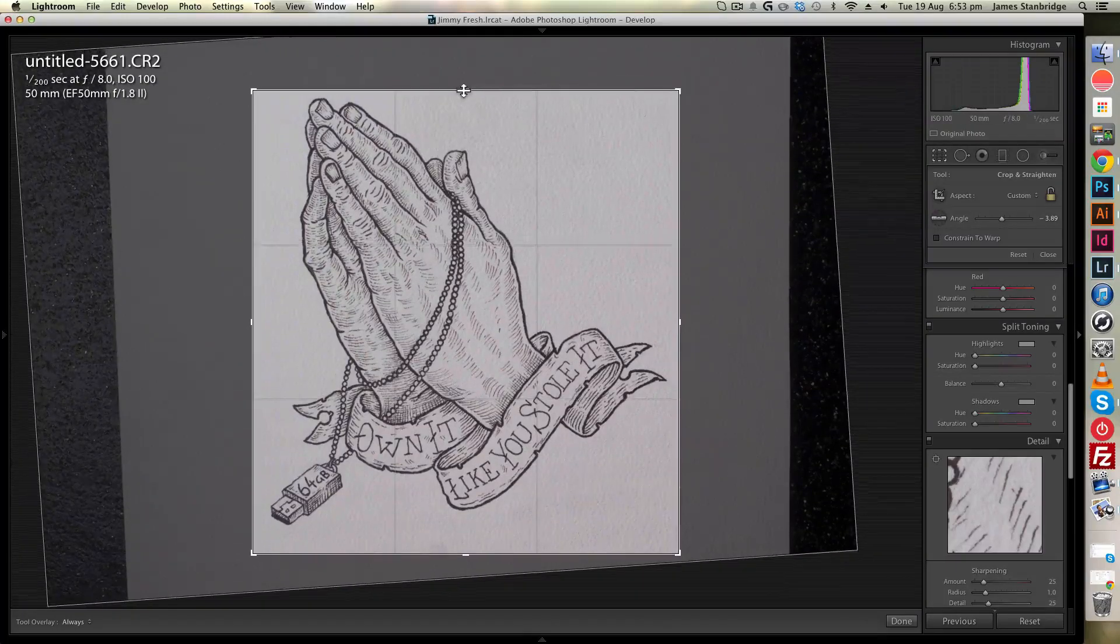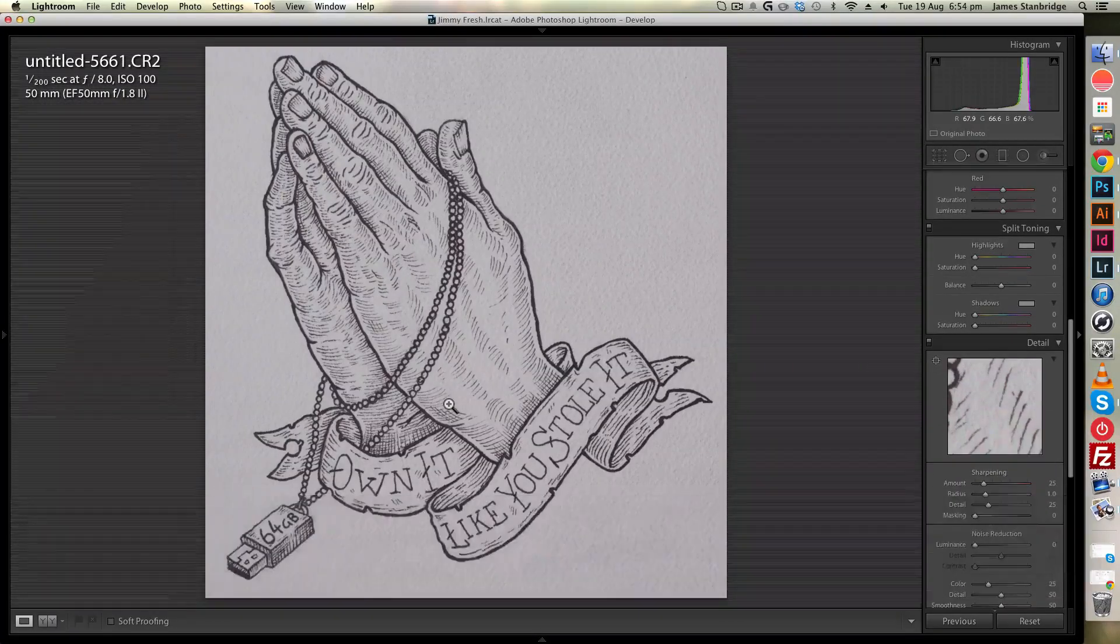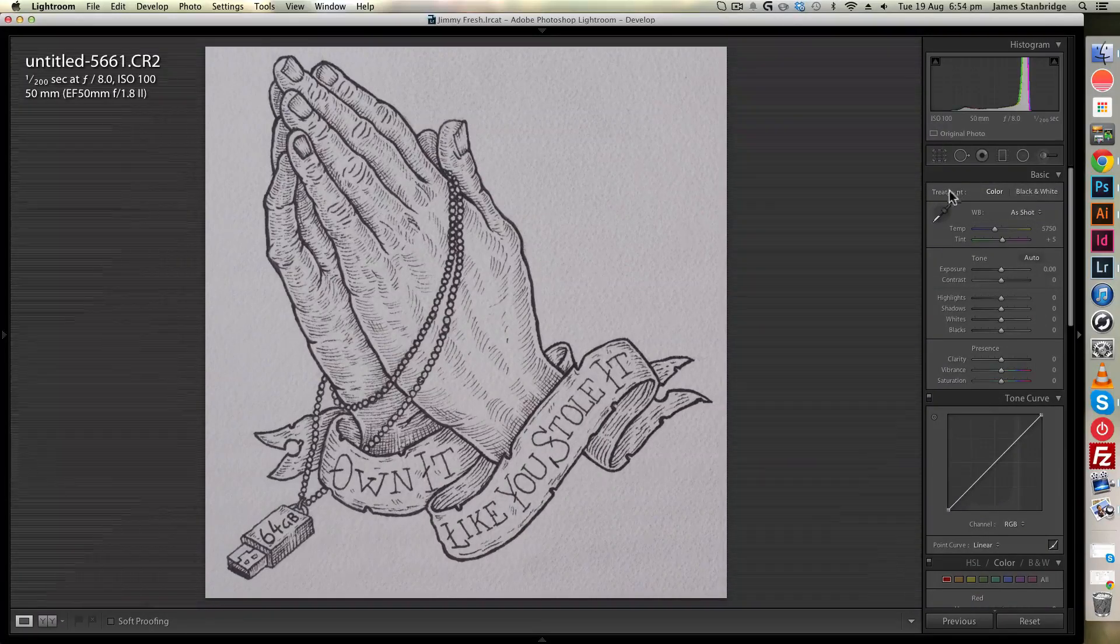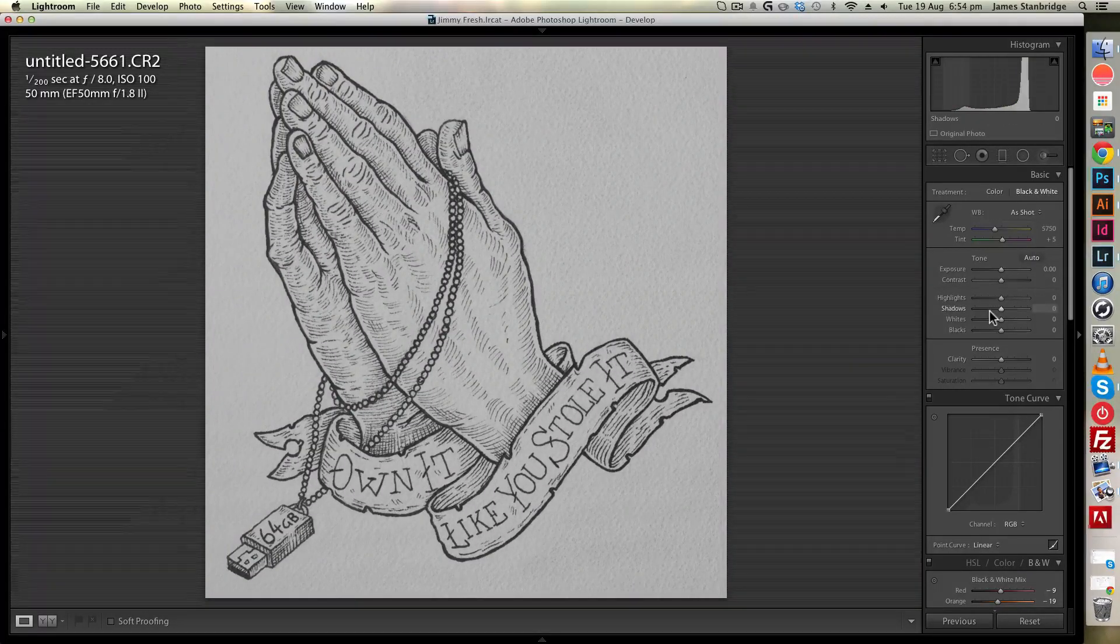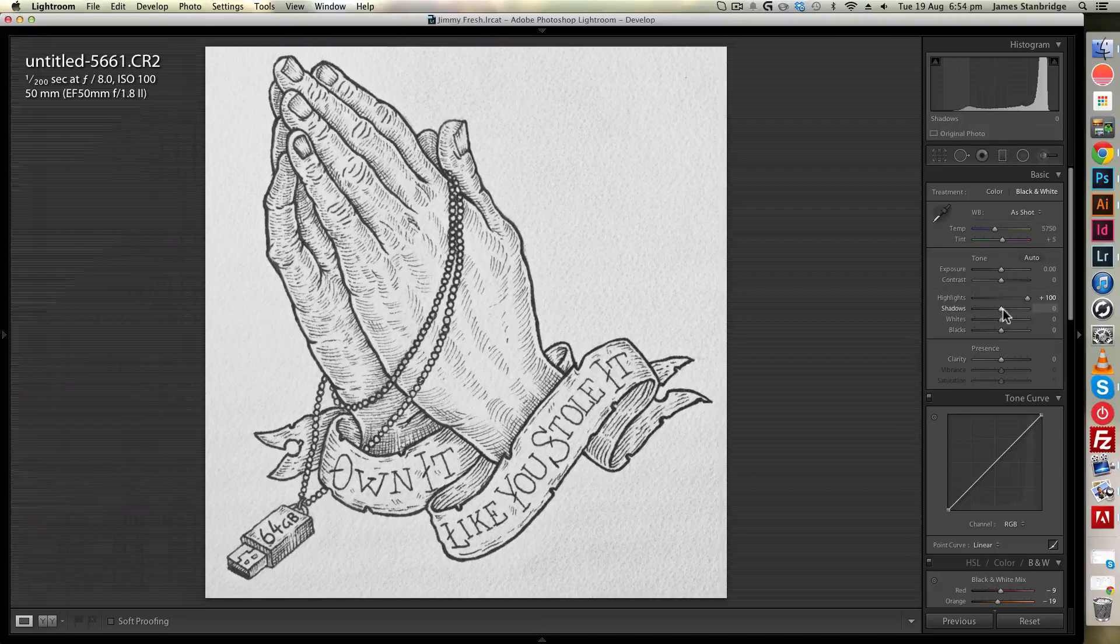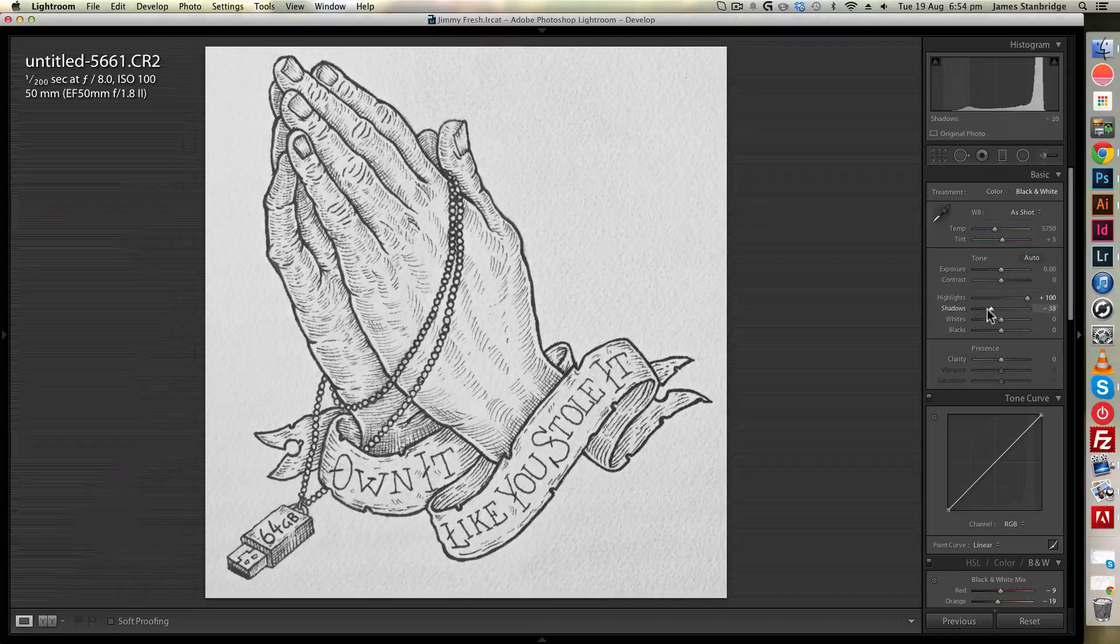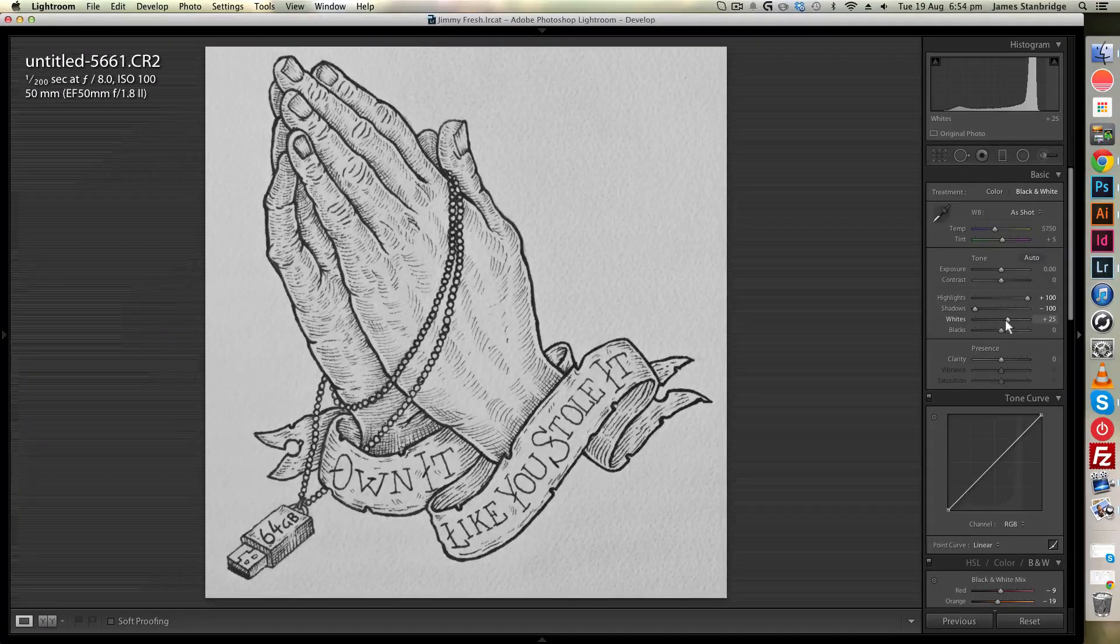I'm going to use the black and white color treatment, which will strip out all the color data, and I'm going to use the highlights, shadows, whites, blacks, and clarity sliders to adjust my image and get it as close to black and white as possible before bringing it into Photoshop. I'm dragging my sliders in opposite directions, which will allow me to create as much contrast as possible and make those black and white lines pop.